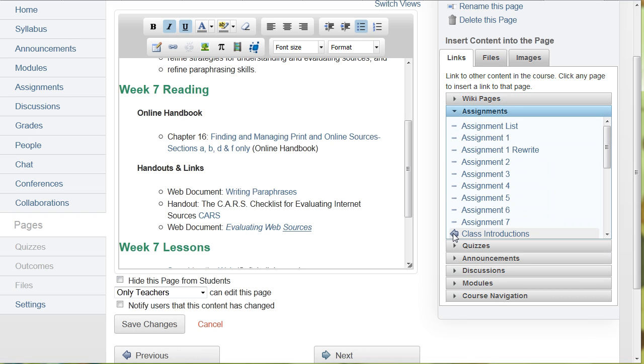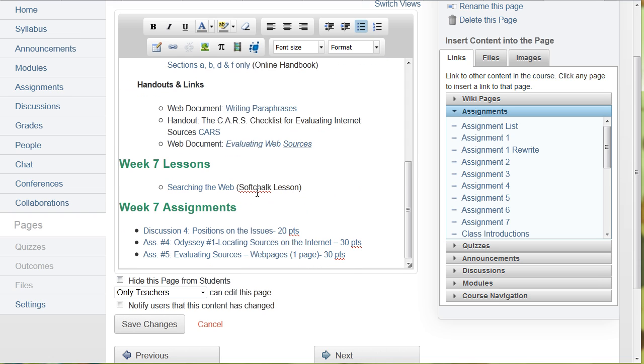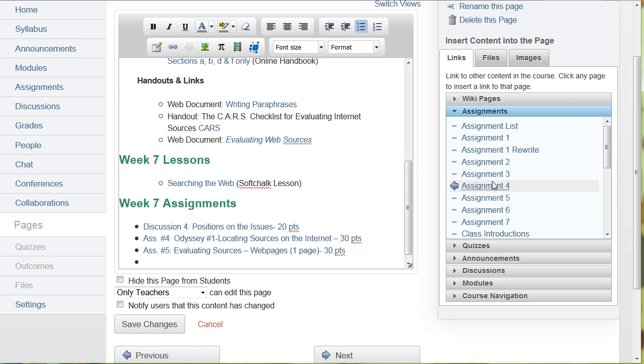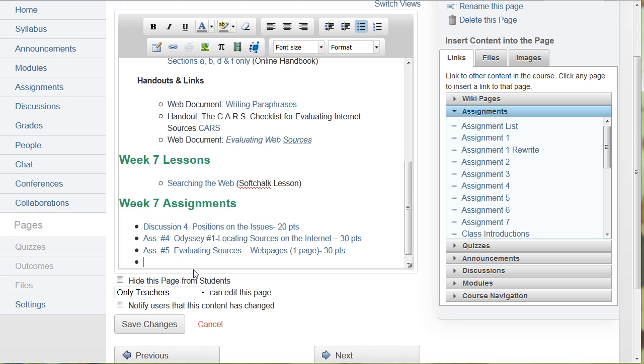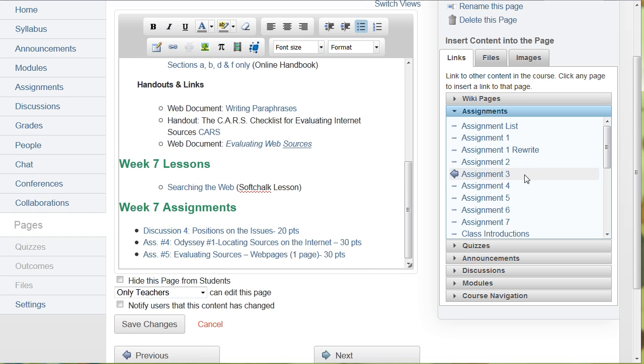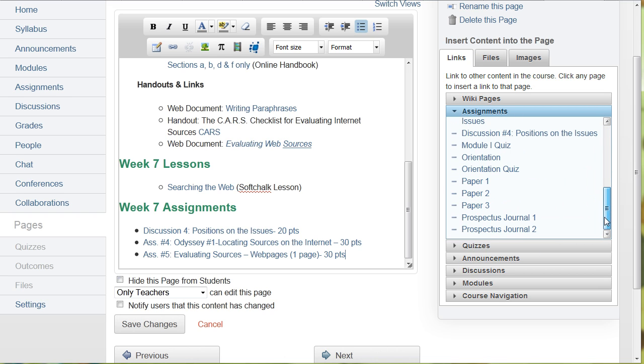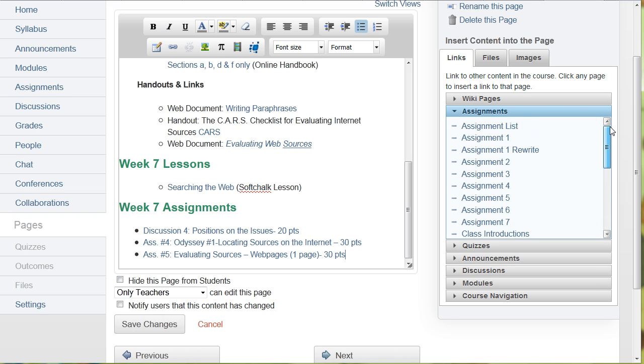I can click and add an assignment. So if I wanted to add an assignment to this area, so I'm talking about week seven assignments, and I go down here and I say, oh, I'm going to add assignment number six. I just click it and then assignment number six is added. Now, of course, you have to make these pages first before you can add them. But if you don't have the page made already, you can just add a blank page.